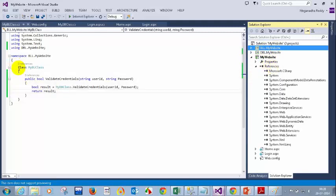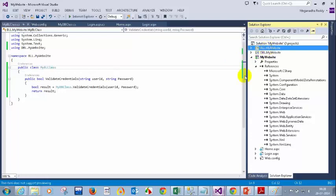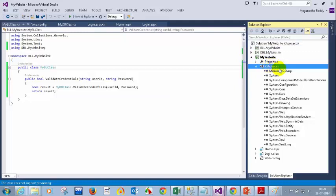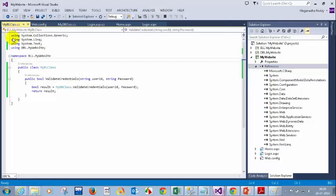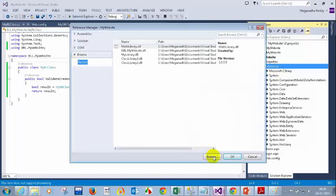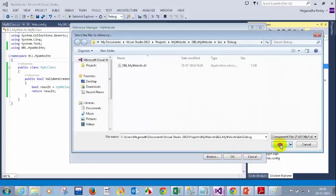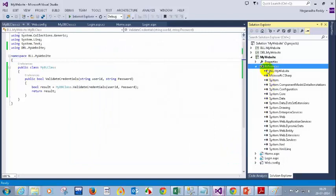Add this to your web application — right click on references, add reference. Where is the business logic layer? Right click, open containing folder, go to bin > debug. You will see BLL.mywebsite — copy the path, then add it to the website. Add reference, click on browse, paste here, then add that business logic layer. You should not add the database layer directly to the website. The website should call the business logic layer, and the business logic layer should call the database layer. That is what we call 3-tier architecture.